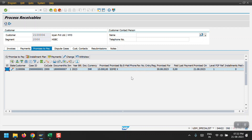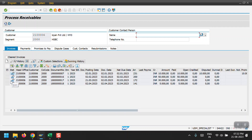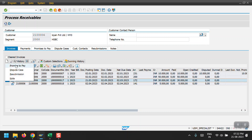Whenever this payment is done - whenever the end user posts the F-28 incoming payment transaction for this document - the system will automatically remove the Promise to Pay, and the client will also disappear from the list. We also have Promise to Pay Done and Dispute Case options. For Dispute Case, I will prepare one more video for dispute management and we will discuss it there. We also have a Resubmission option.